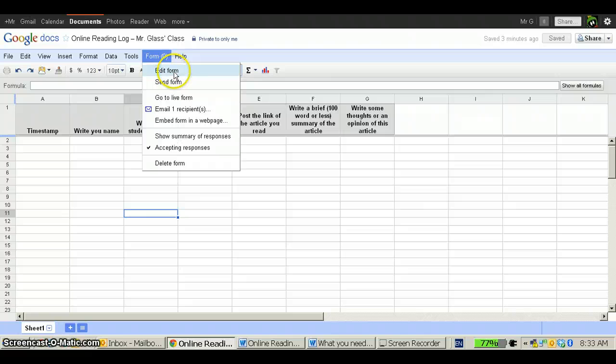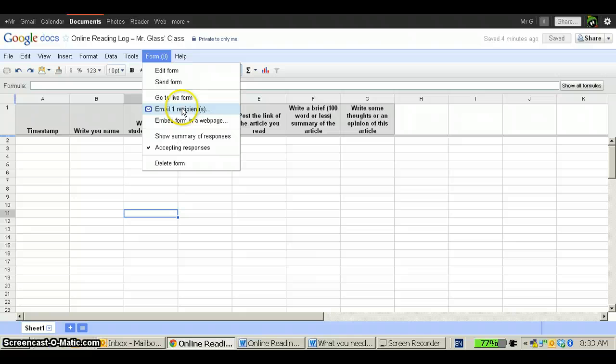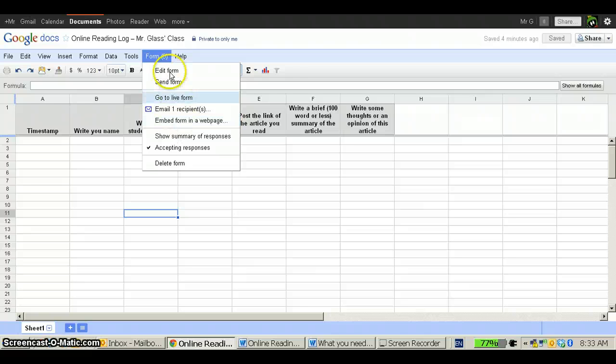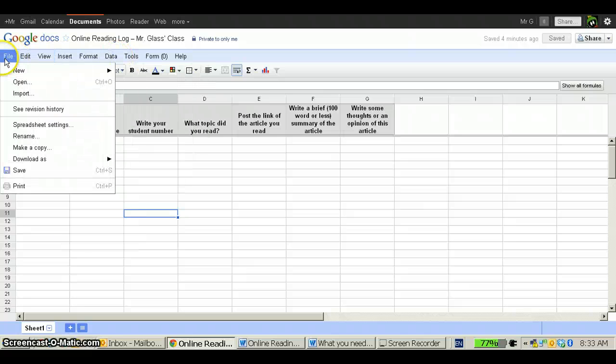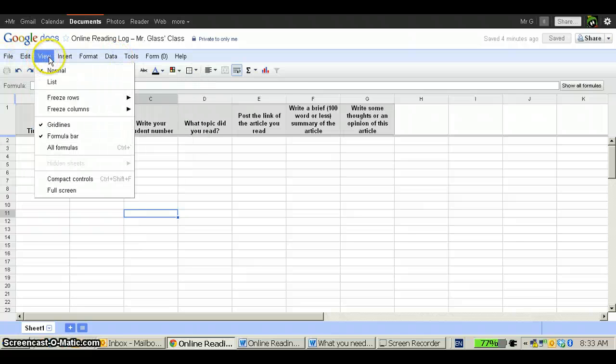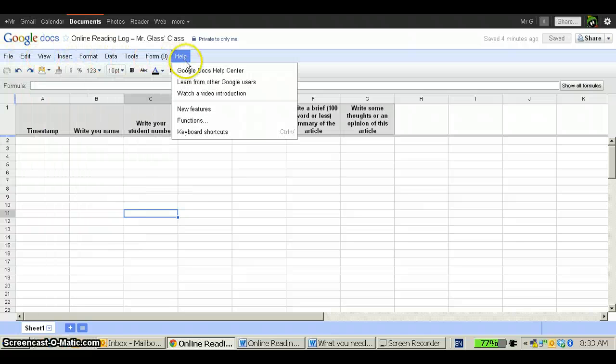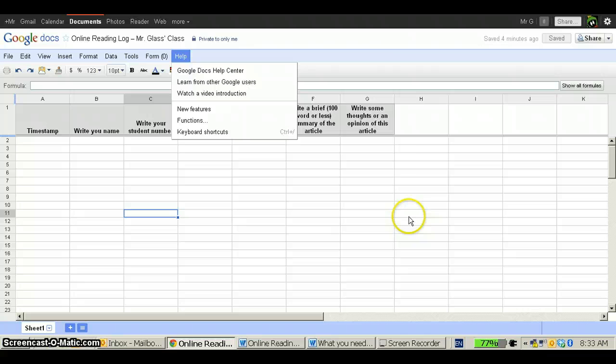Again, edit the form, send the form, go to a Live Form. And this will also show you how many people have received your form as well. You can embed it into a web page if you want. And there are lots of different things that you can do with the document once you've started having students fill it in. That will be for another screencast.